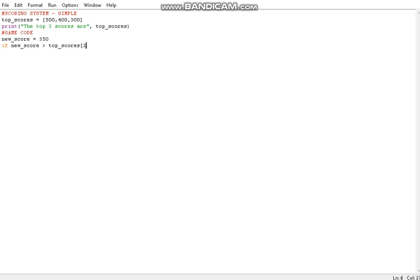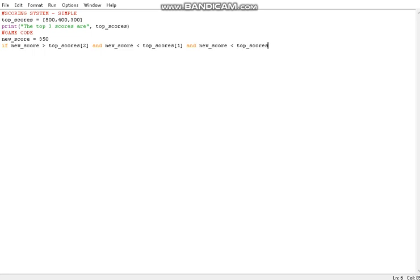We also have to make sure the new score is less than 400, which is top_scores[1], and also less than top_scores[0] which is 500. We need all conditions satisfied, because if new_score were 500 it would still satisfy the first condition but not the others. If all conditions pass, we set top_scores[2] equal to new_score, since we know it beat 300 but not 400 or 500.